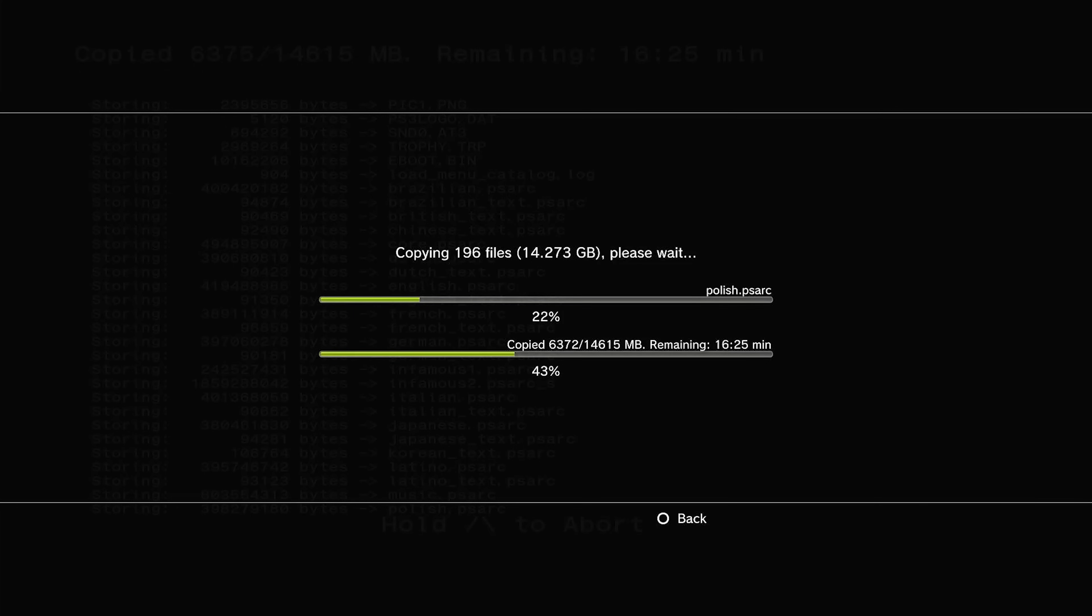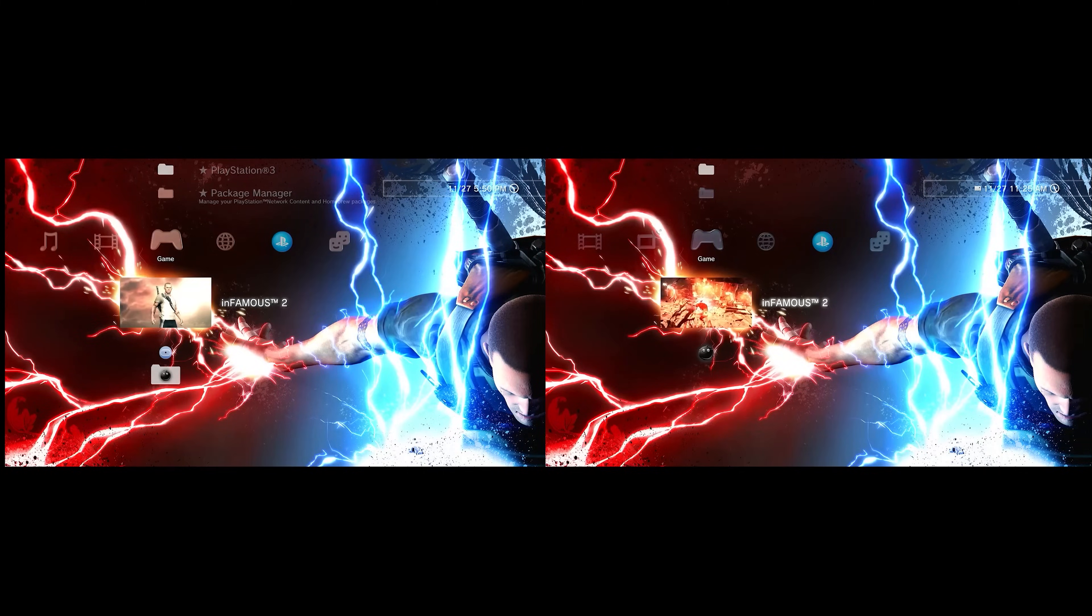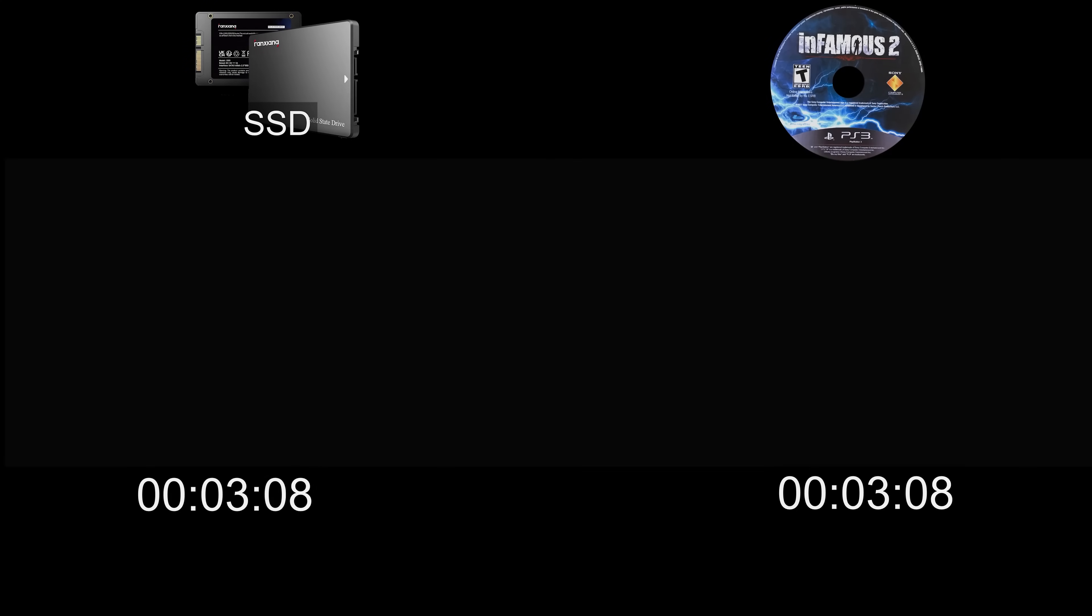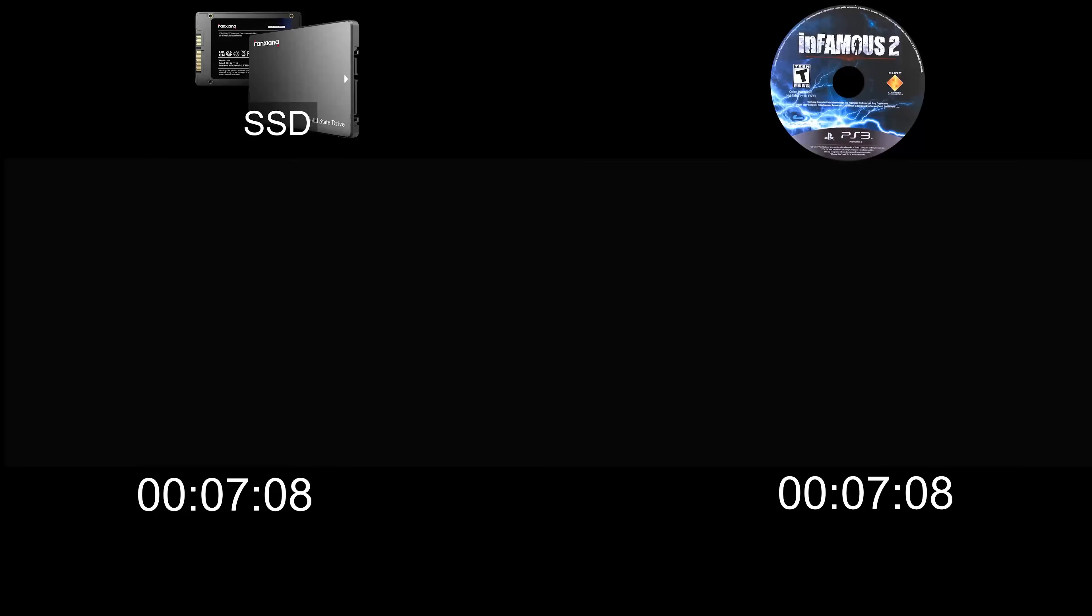The game I want to test is Infamous 2. It's another recent pickup that I have not had a chance to play yet. On the right-hand side, I will load the game from the disk, and on the left-hand side, I have already copied the game to my 1TB SSD.